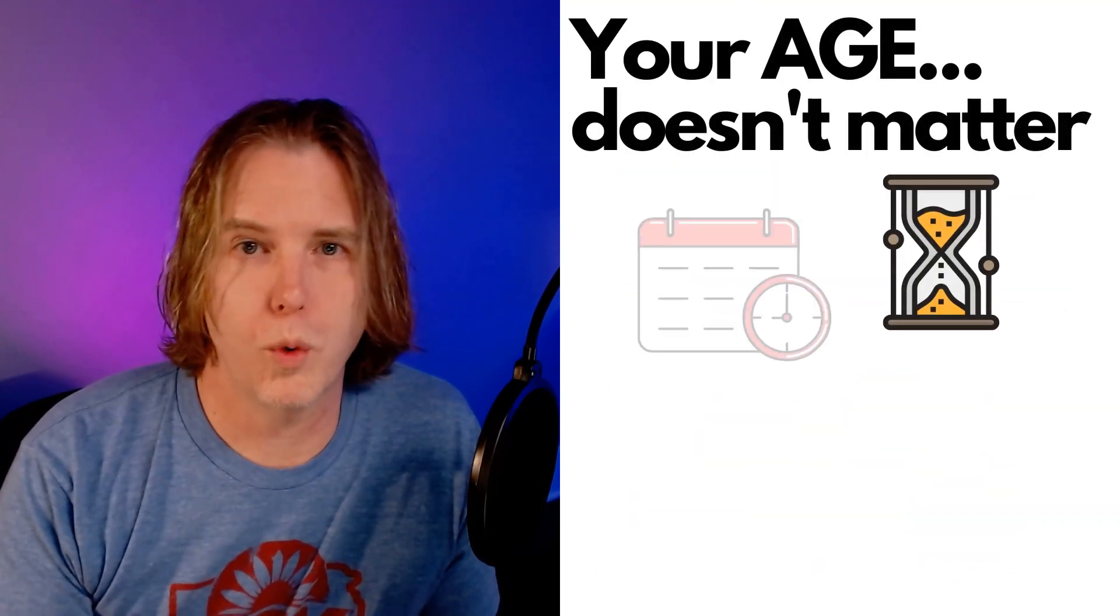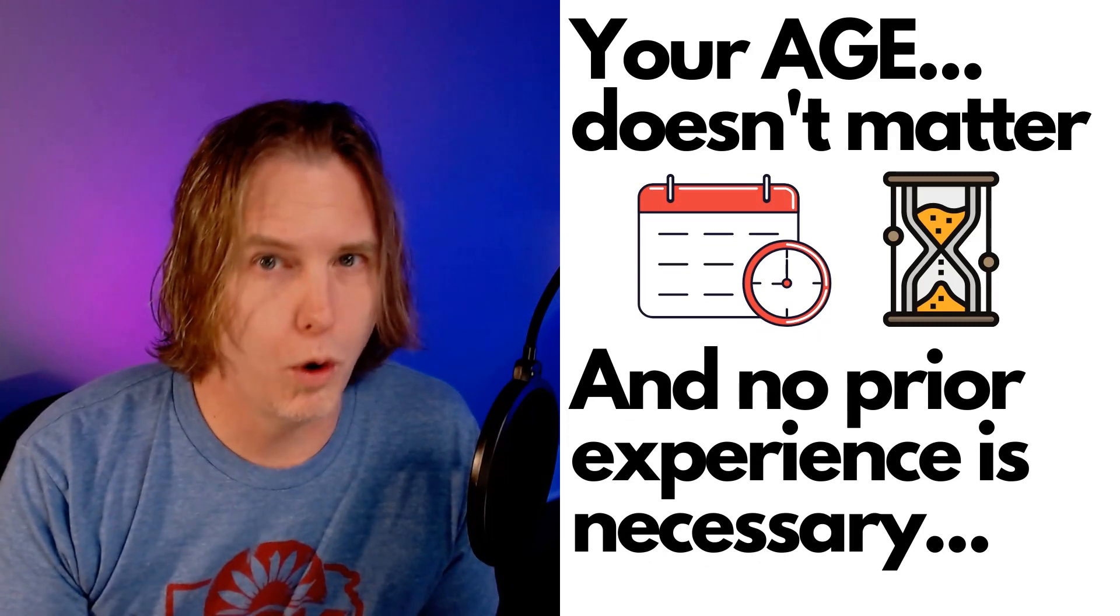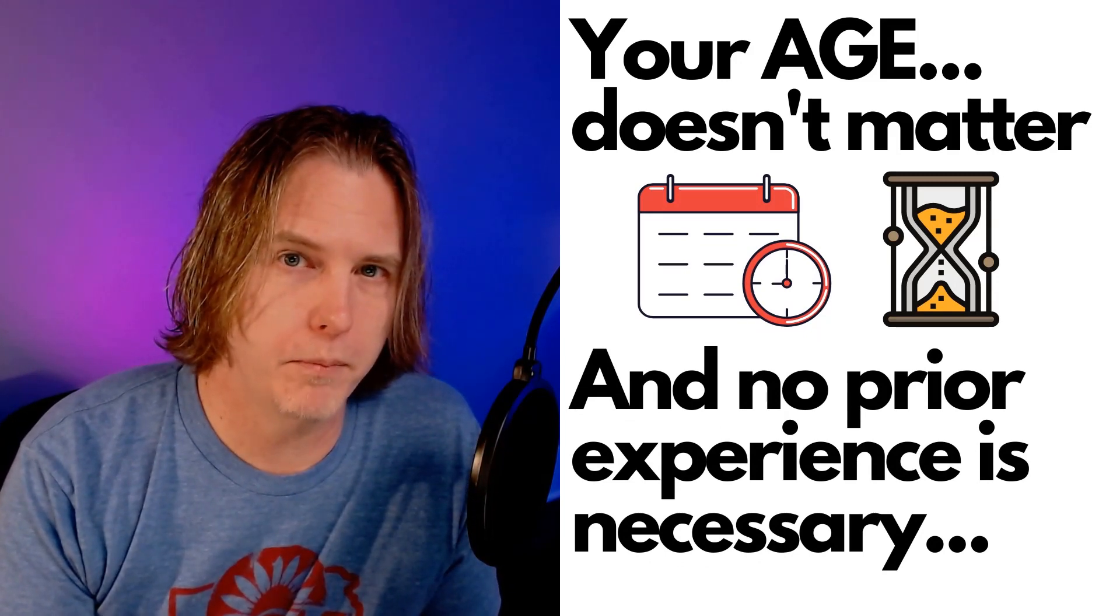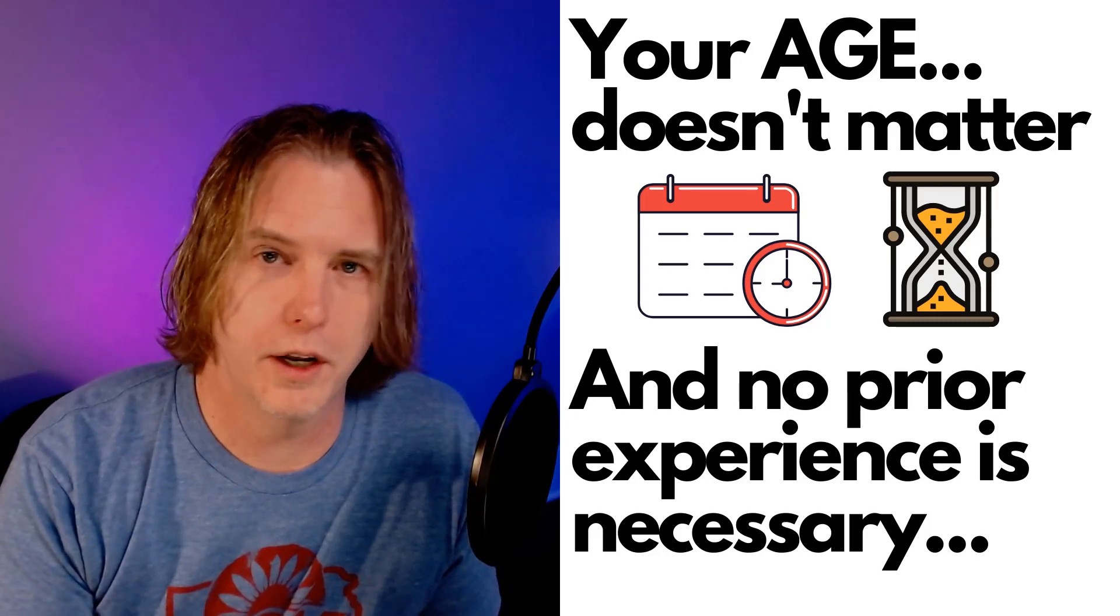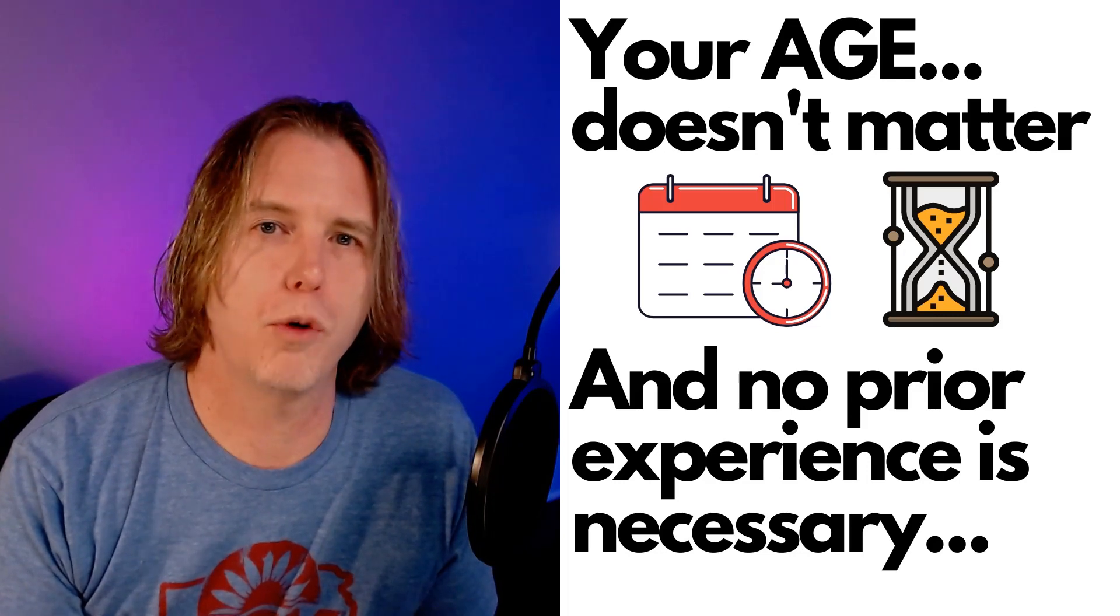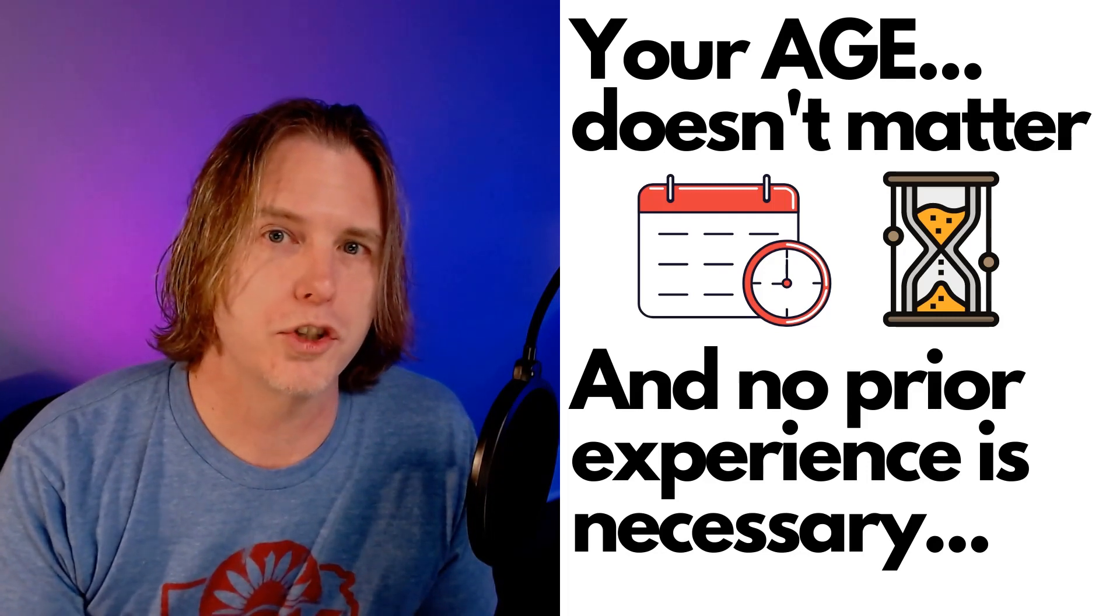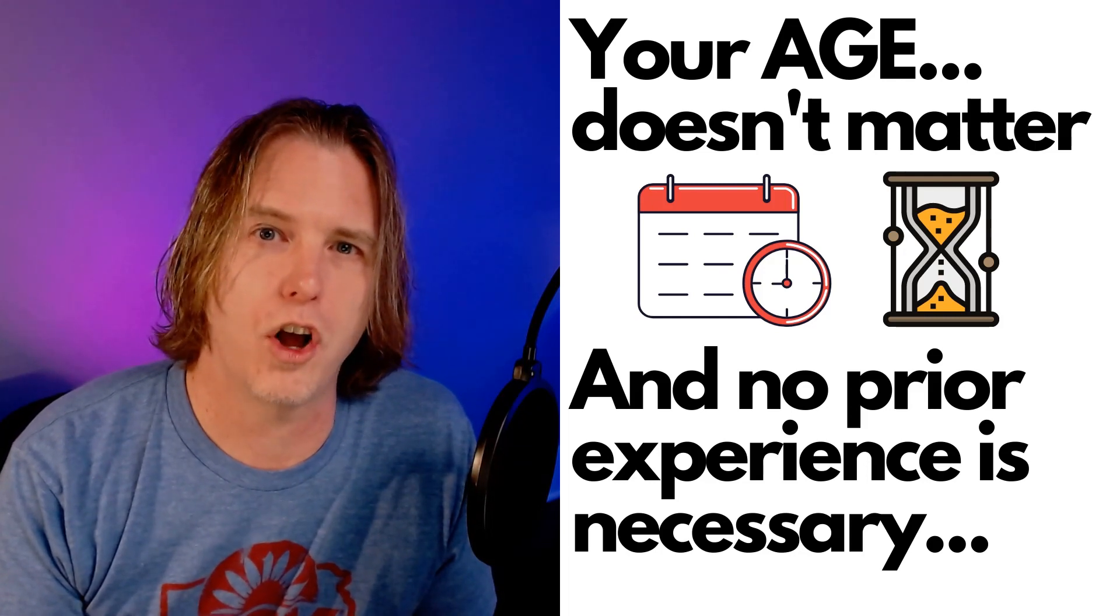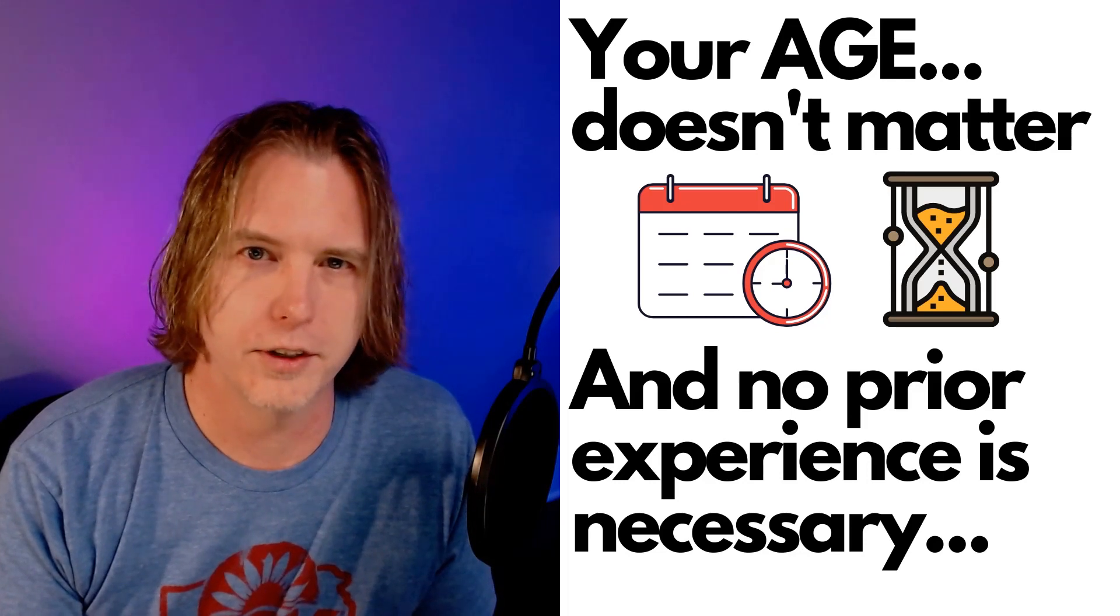I need to bring up a question that I'm asked often, and that is: am I too old to start learning to program, or am I too young to start learning to program? The answer is no. You're not too young, you're not too old. The age doesn't matter. And there is no prior experience required. You can start with knowing nothing and you can start at any age. All you really need is the desire to learn.